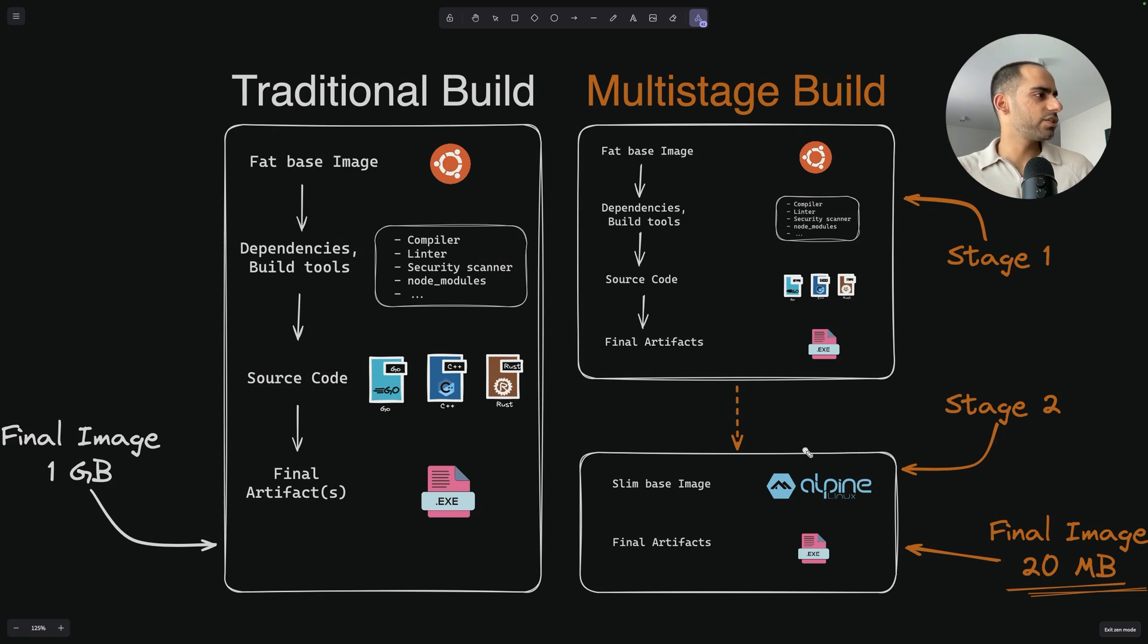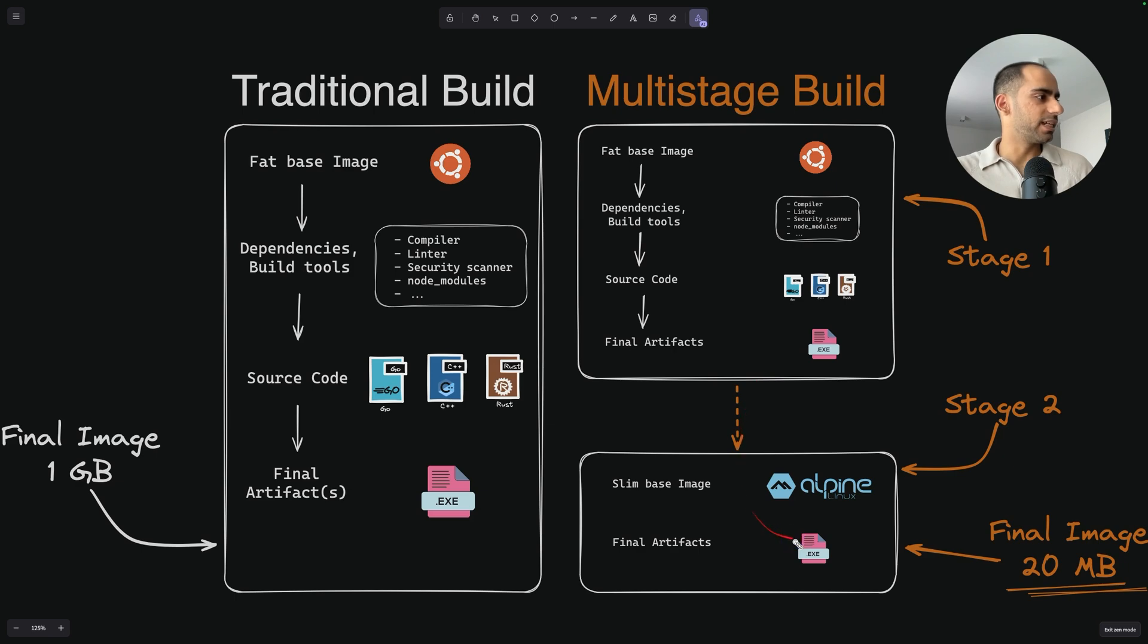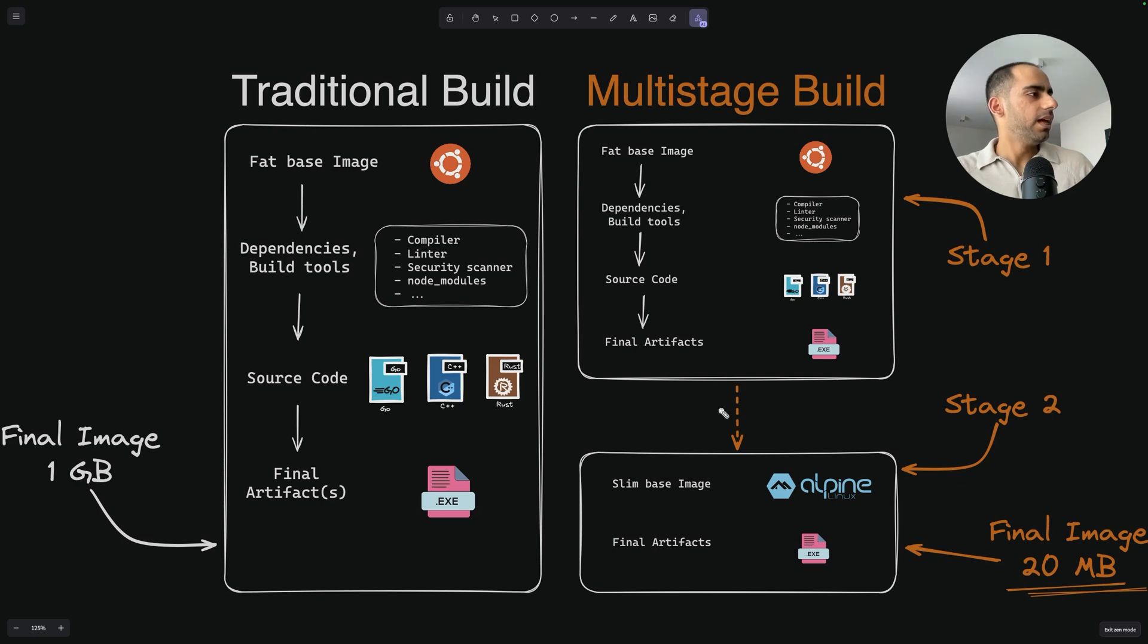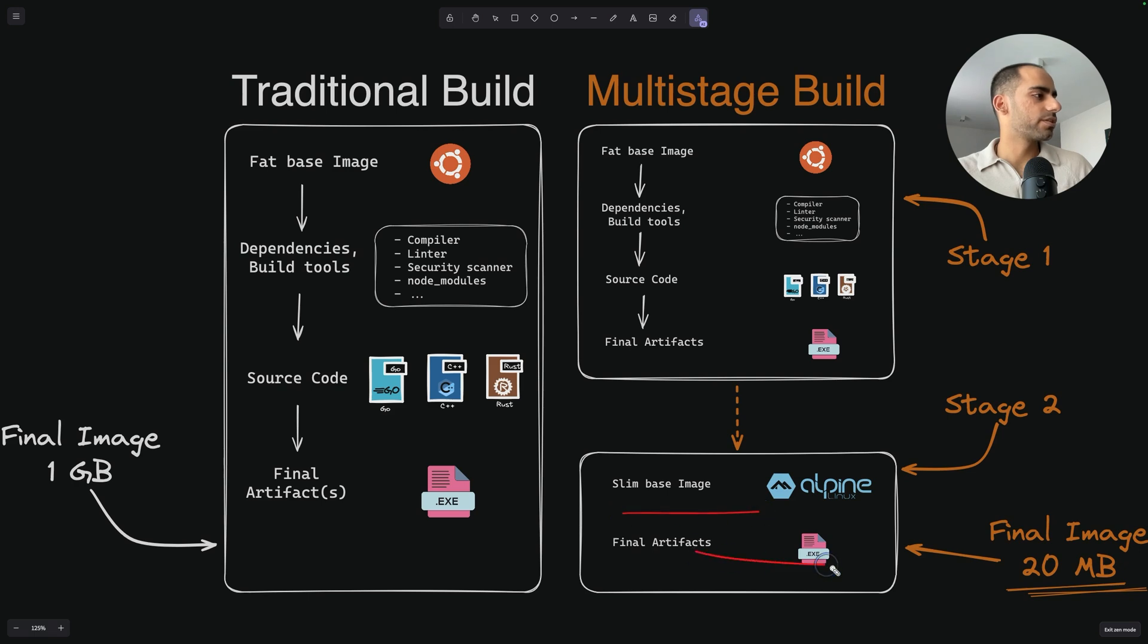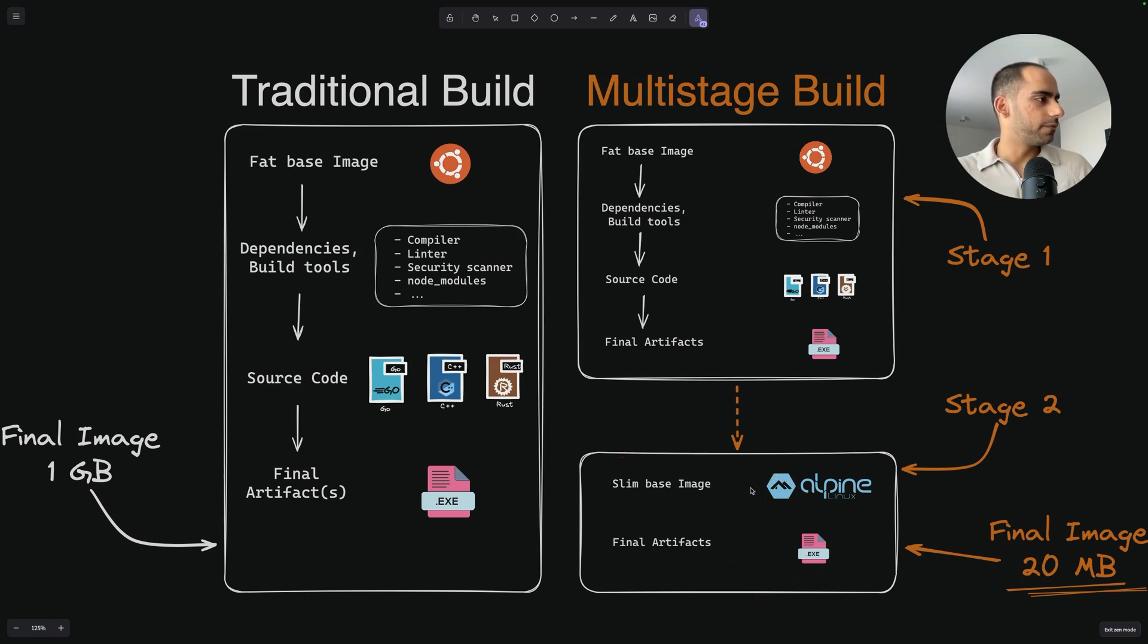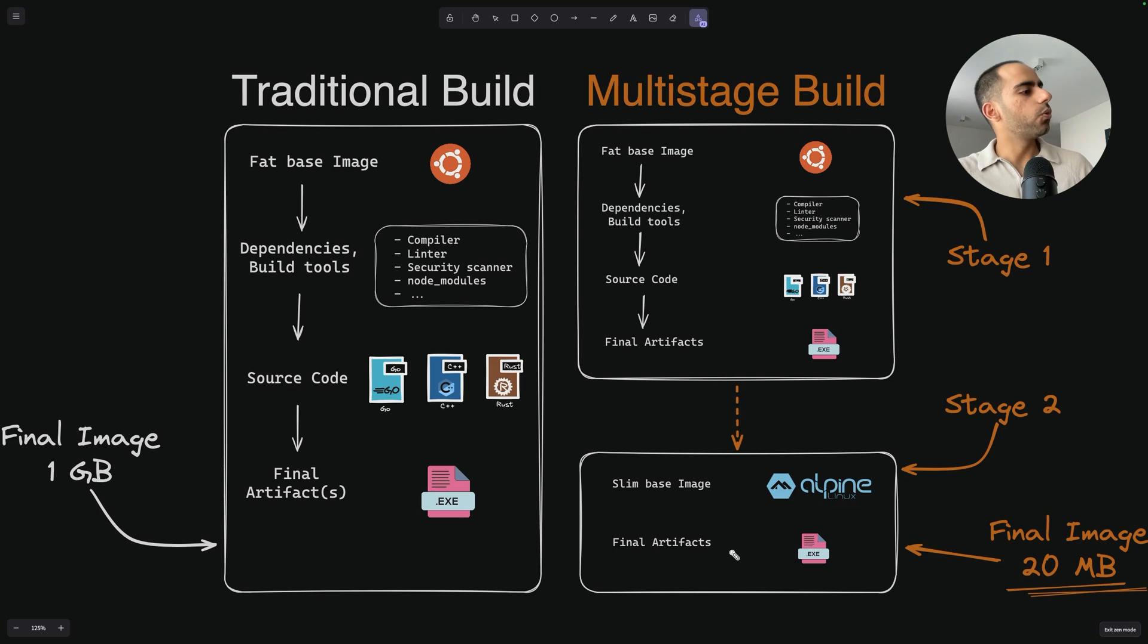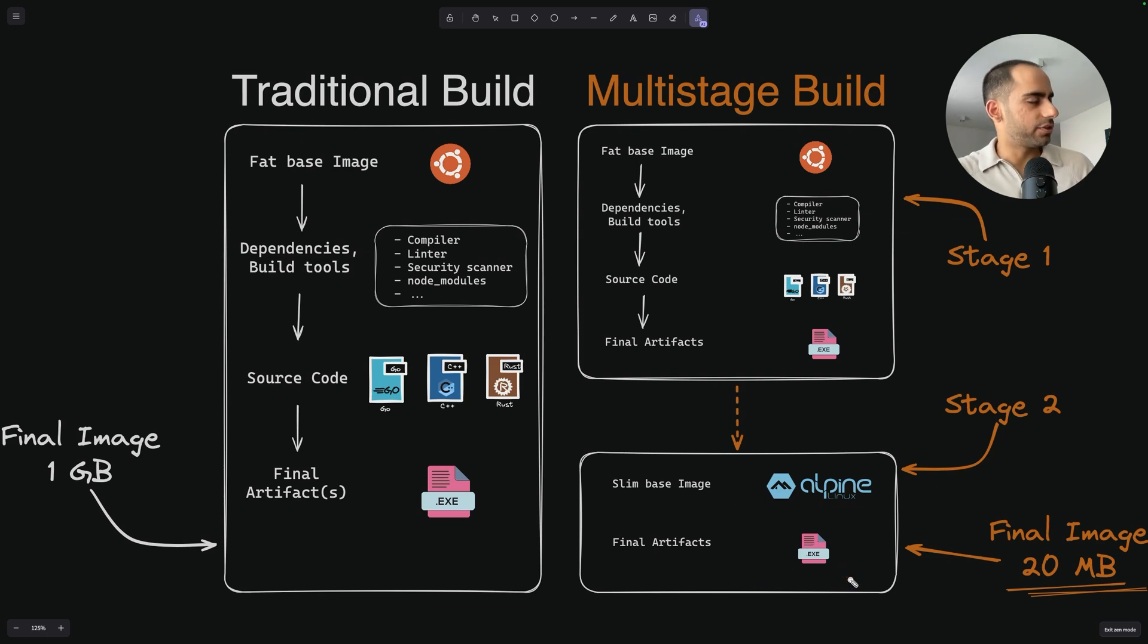In this new stage, you can selectively copy artifacts from the previous stage and leave everything else behind. The last stage in your multi-stage Docker file determines the image that gets created, the final image, and what it includes. So the trick is, in the last stage of your Docker file, you use a very light base image and only include the artifacts that are necessary to run your application.